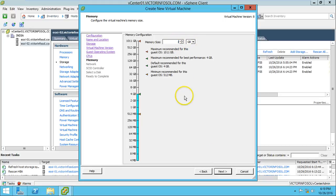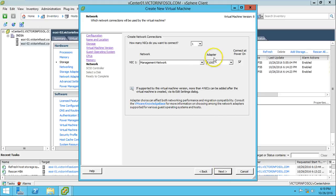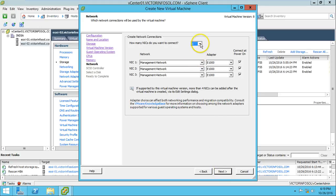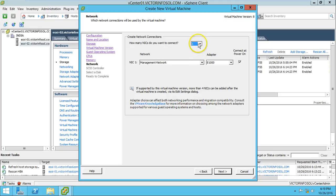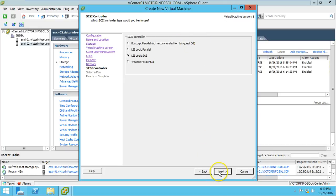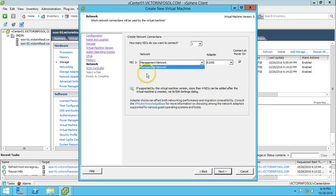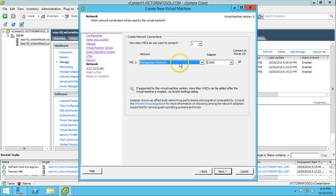I am going to provide 1 GB of memory for this machine. For the NIC, I am going to use just one. Click Next. If you have multiple networks available on vCenter you can identify them here. I have only one, which is the management network. Click Next.